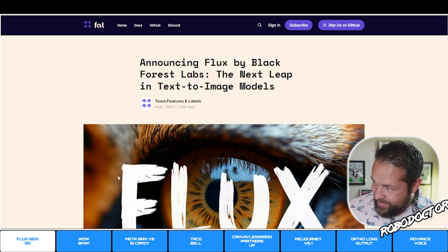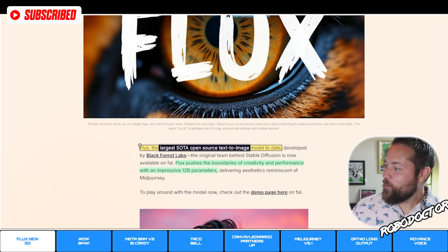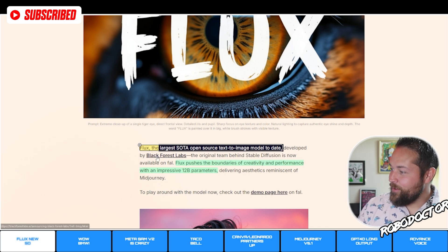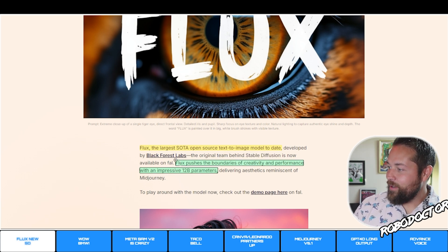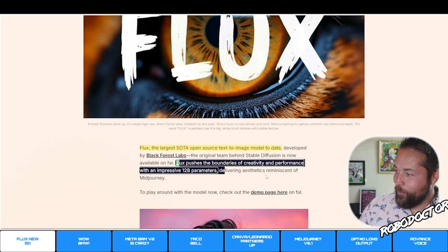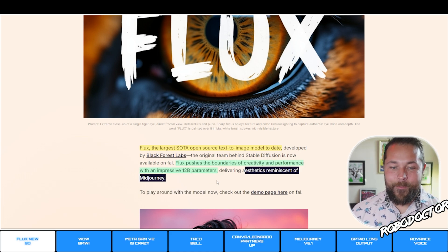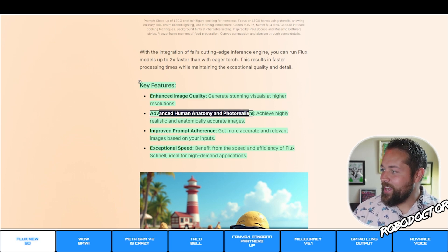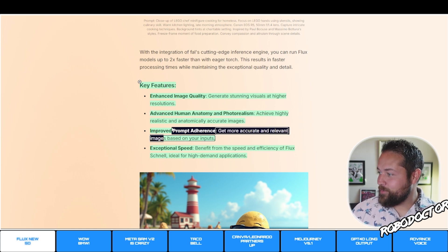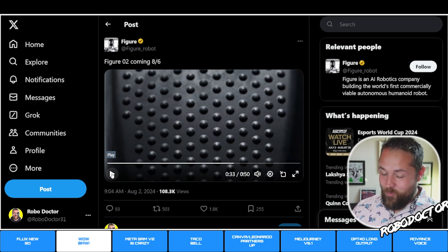First, Flux comes out for Stability AI — it's an open source model. Flux is the largest state-of-the-art open source text-to-image model to date, developed by Black Forest Labs, the original team behind Stable Diffusion. It pushes the boundaries of creativity with 12 billion parameters, delivering aesthetics reminiscent of Midjourney. Key features include enhanced image quality, advanced human anatomy and photorealism, improved prompt adherence, and exceptional speed. Link is down below.